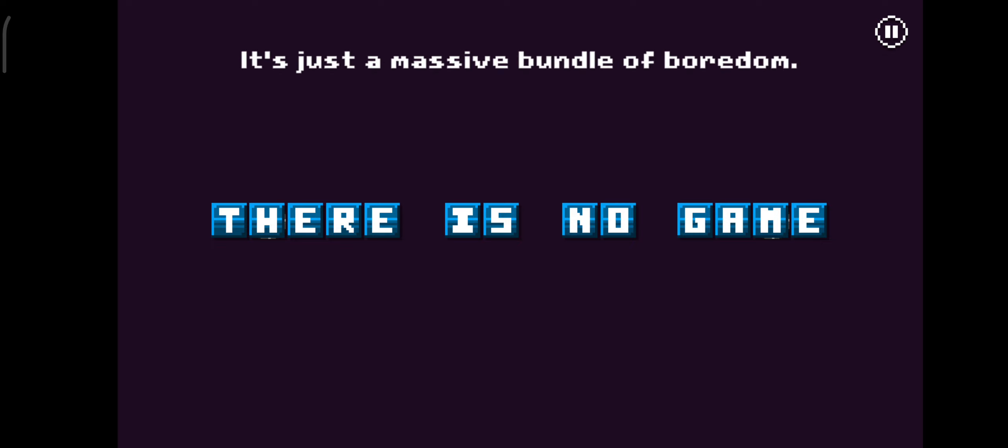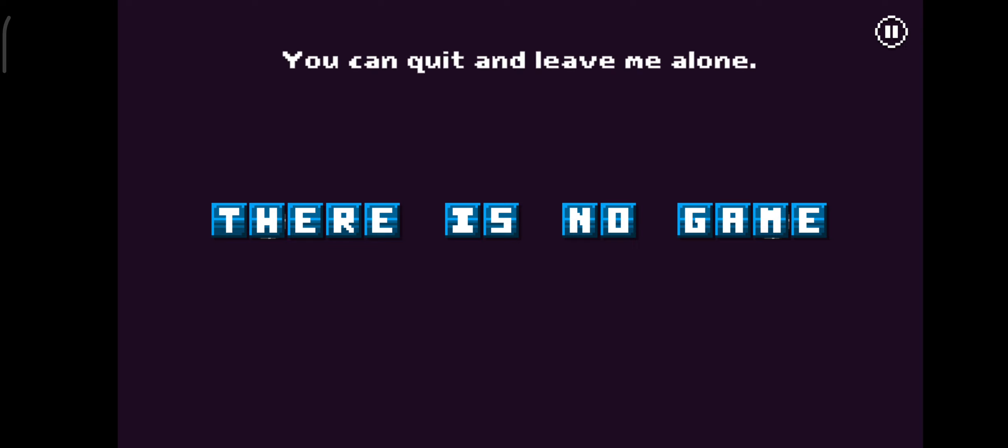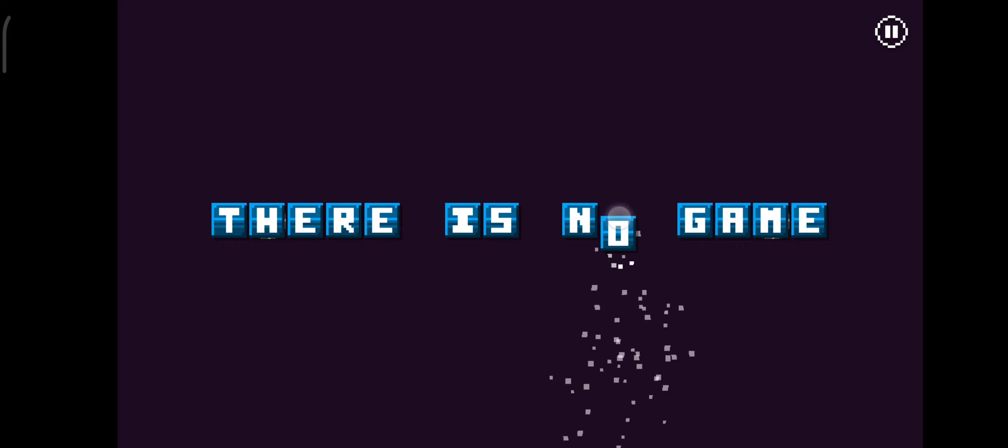There's nothing to do in here. You can quit and leave me alone. Thank you. Goodbye.